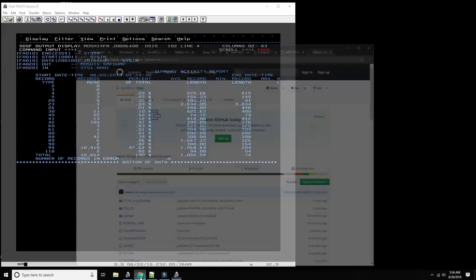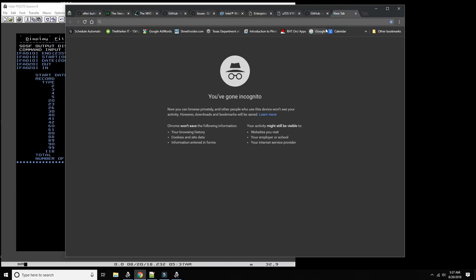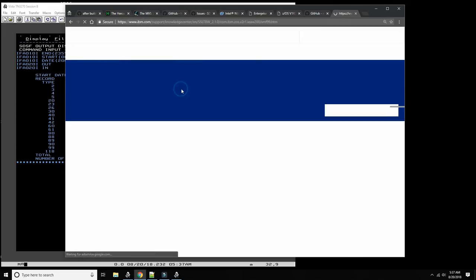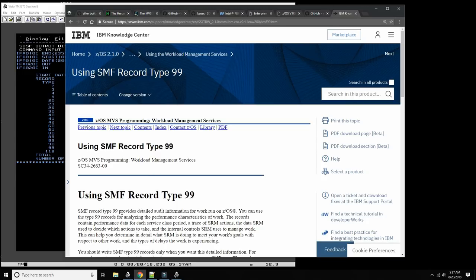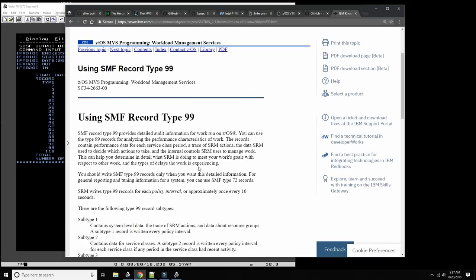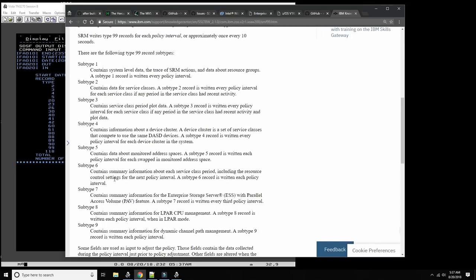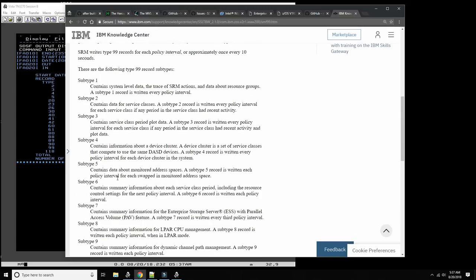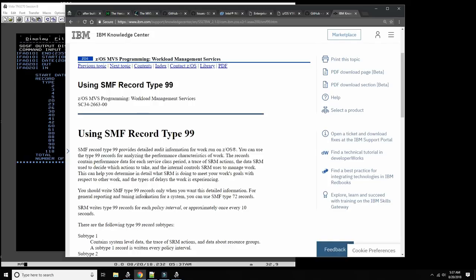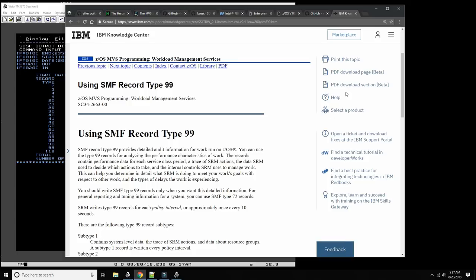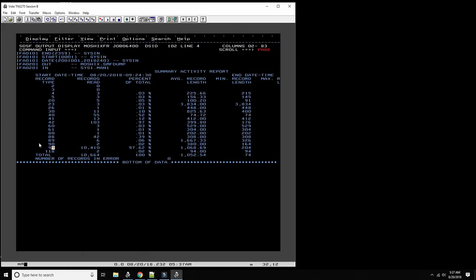Let's look up what SMF type 99 is. SMF type 99 provides detailed audit information for work run on the OS — you can use it for performance characteristics of the work. The records contain performance data for each service class. It's basically everything that happens — it's audit as well as performance. According to this, for general reporting and tuning you can use type 72, which we don't have enabled, so it makes sense that it uses 99 instead. Average record length is 1068 bytes, with minimum record length of 94 — those records are quite big.